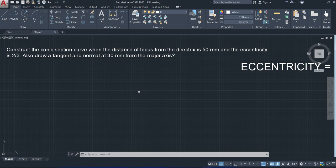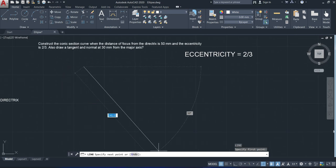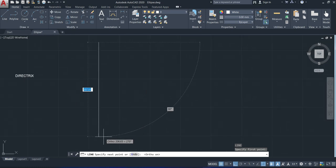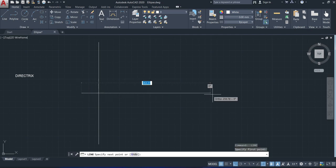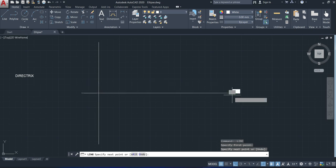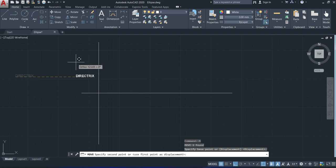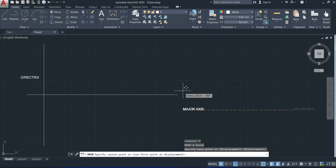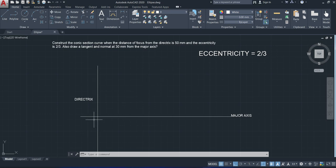The distance from the focus to the directrix is 50 mm. First of all we draw a fixed line, which is called the directrix. Usually we draw the directrix as a vertical line; it is an infinitely long line so no specific length is needed. We also draw a perpendicular line to the directrix, which is known as the axis or major axis of the figure. This line is called the directrix and this one is called the major axis. The focus comes at a point on the major axis.